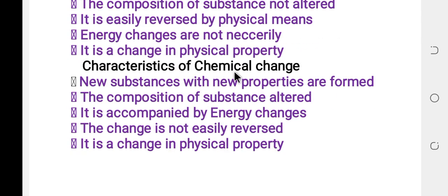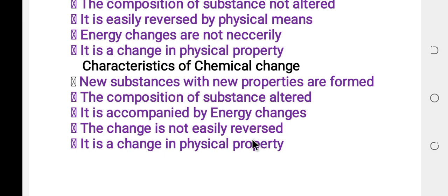Characteristics of chemical change: new substances with new properties are formed, the composition of substances is altered, it is accompanied by energy change — energy change is necessary, and the change is not easily reversed back to its original form.